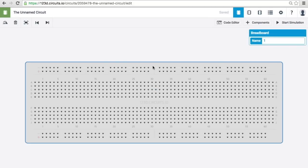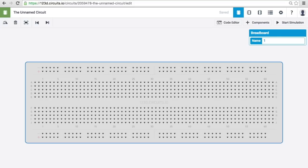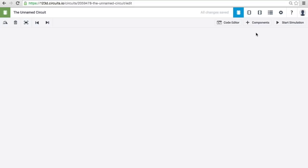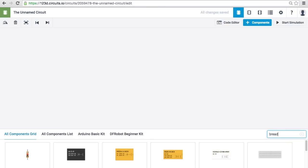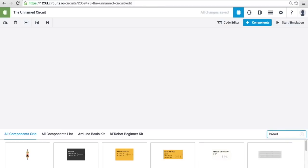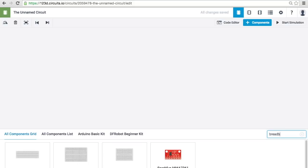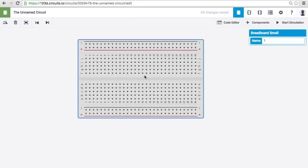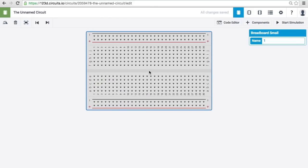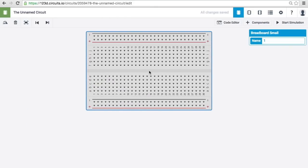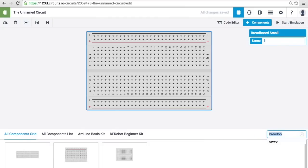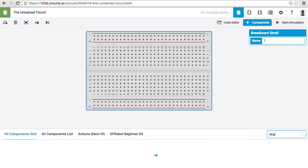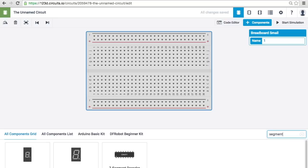Let's delete the breadboard that comes with the circuit and add a smaller one. I like this one right here. And then, let's add a seven segment display.